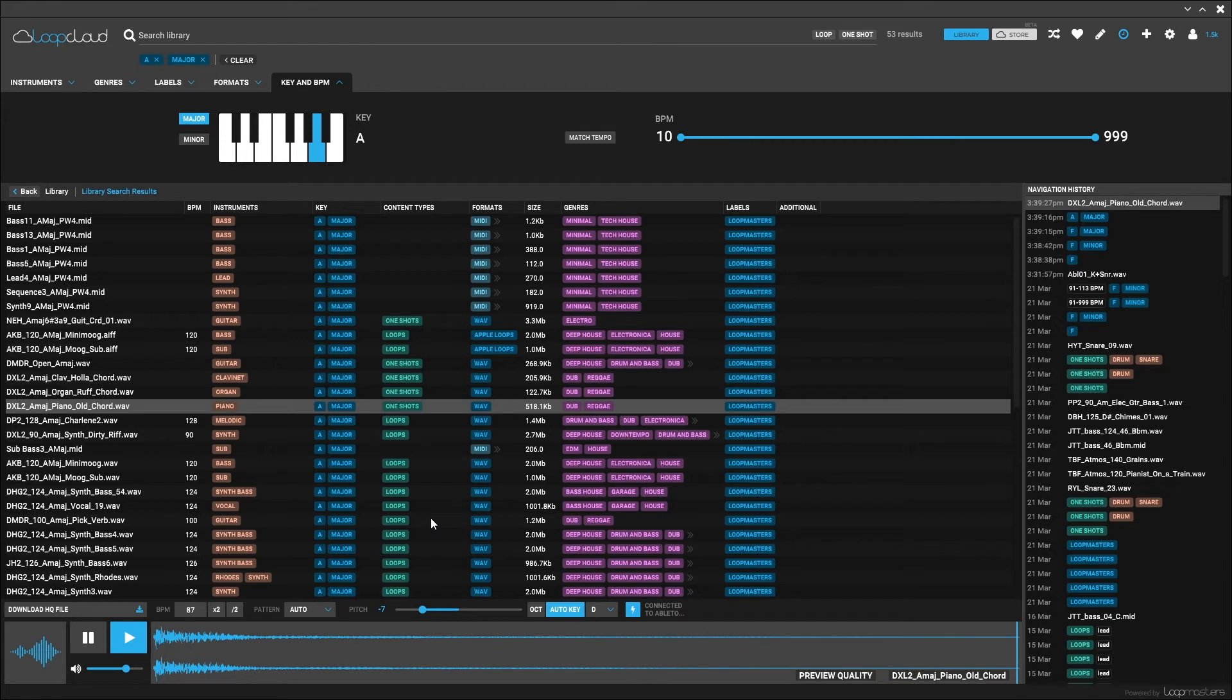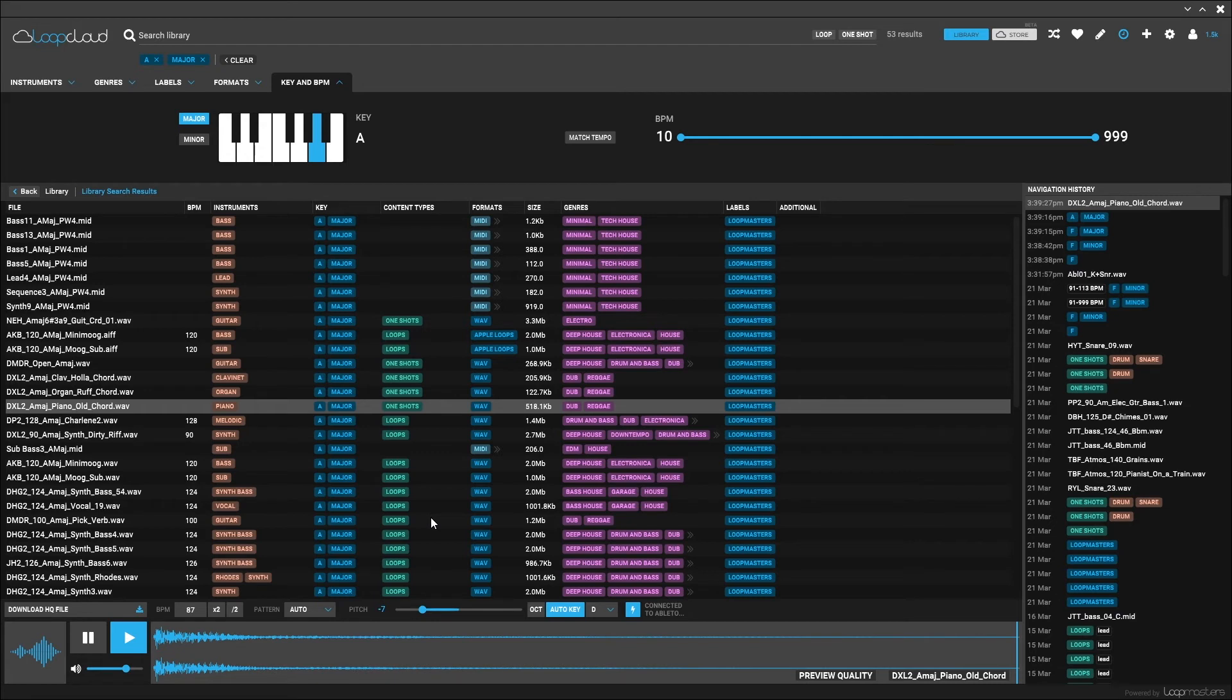As you can imagine, this is very useful and really opens up the entire Loop Masters catalog so all of the content will always be in the key of your track.